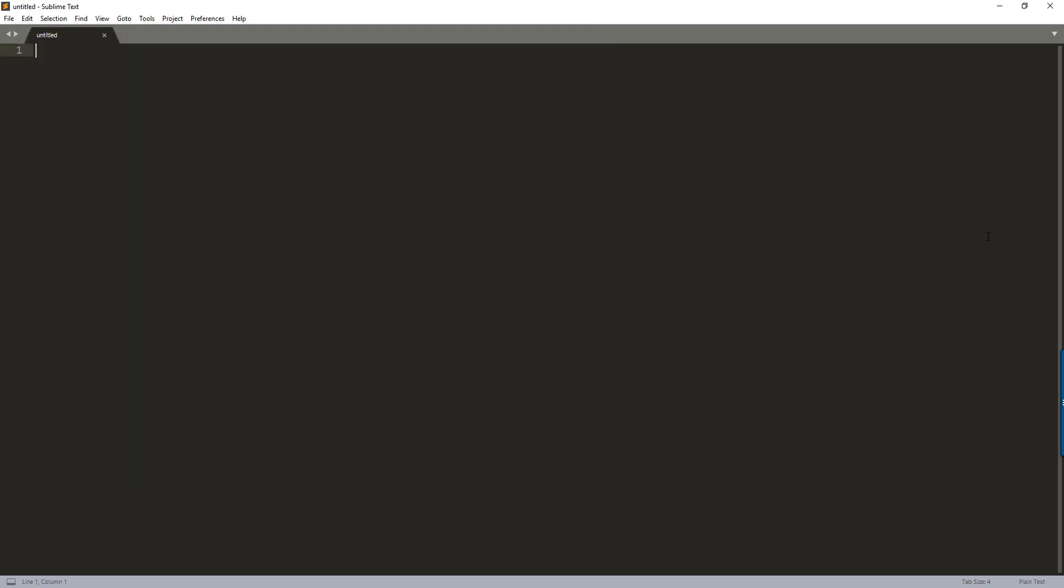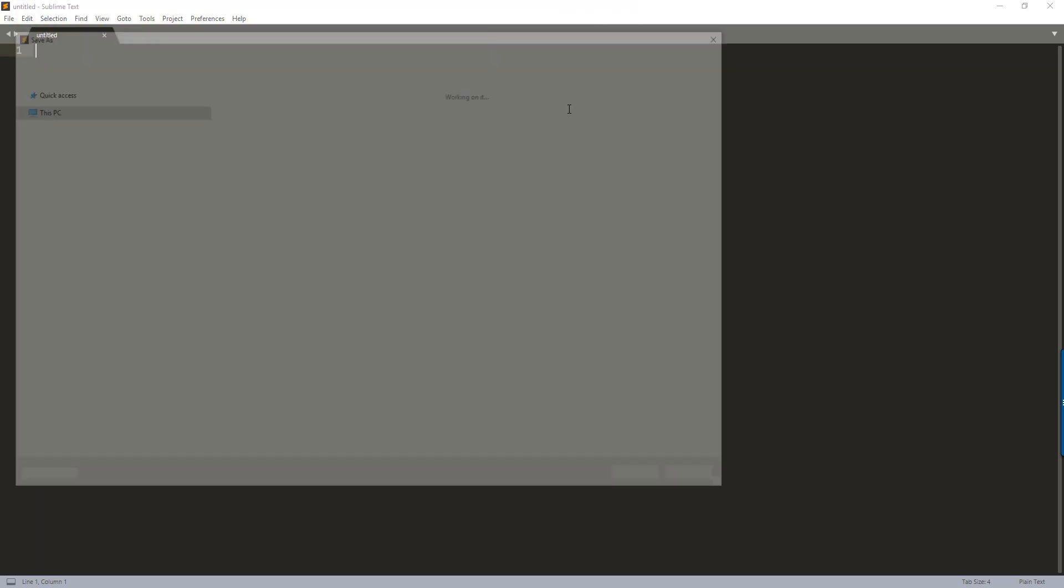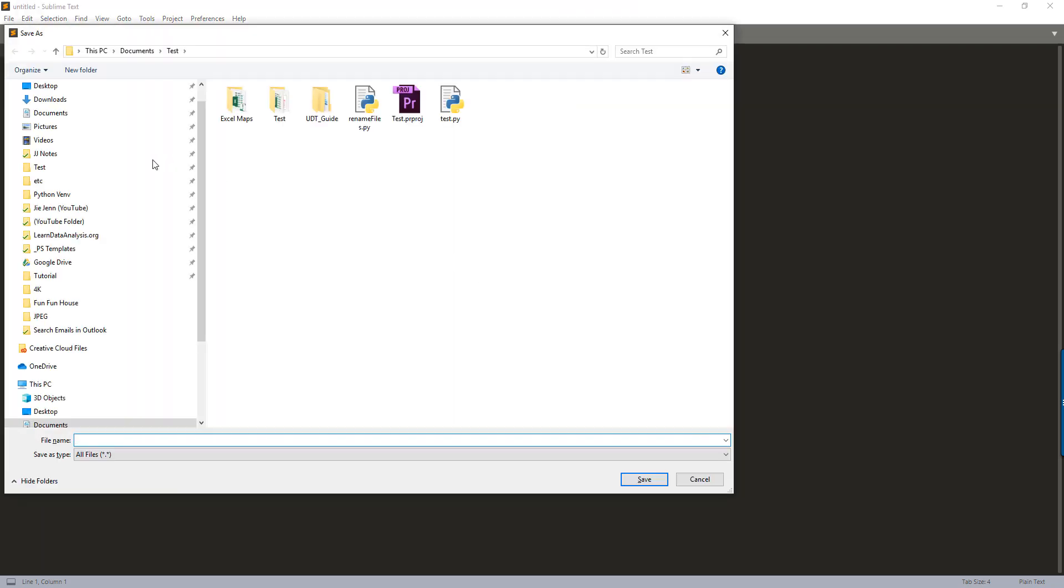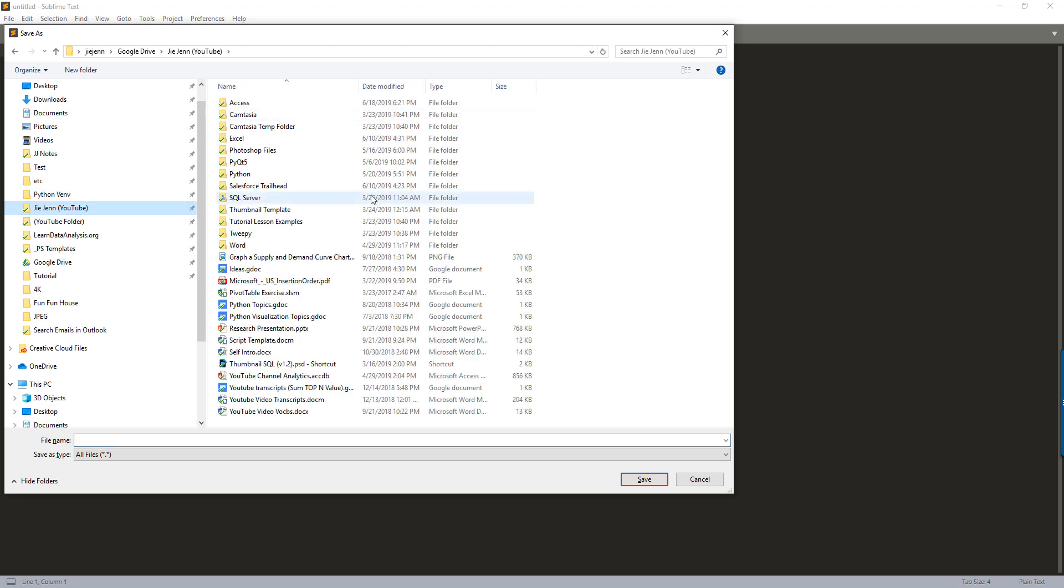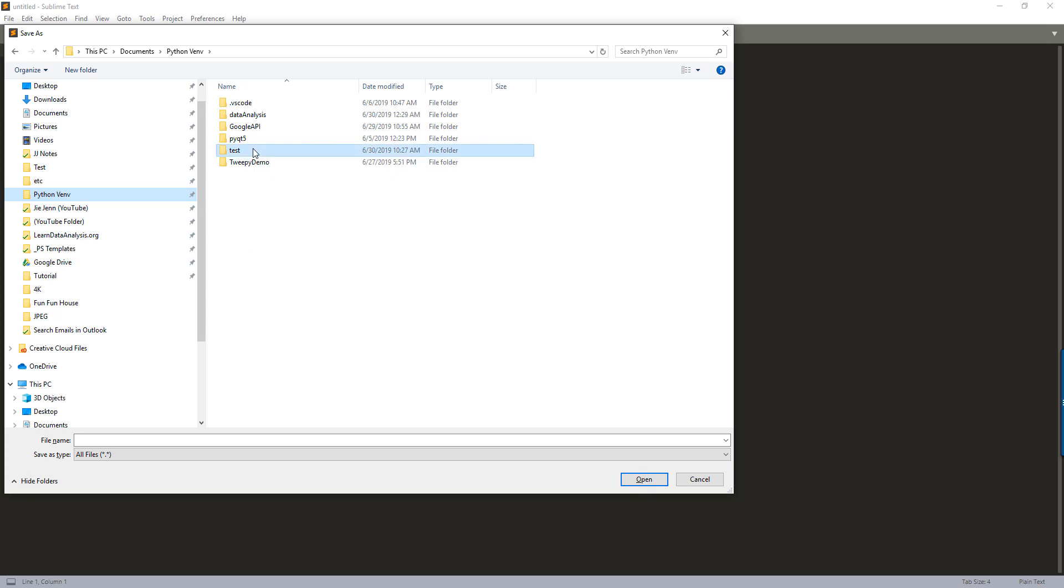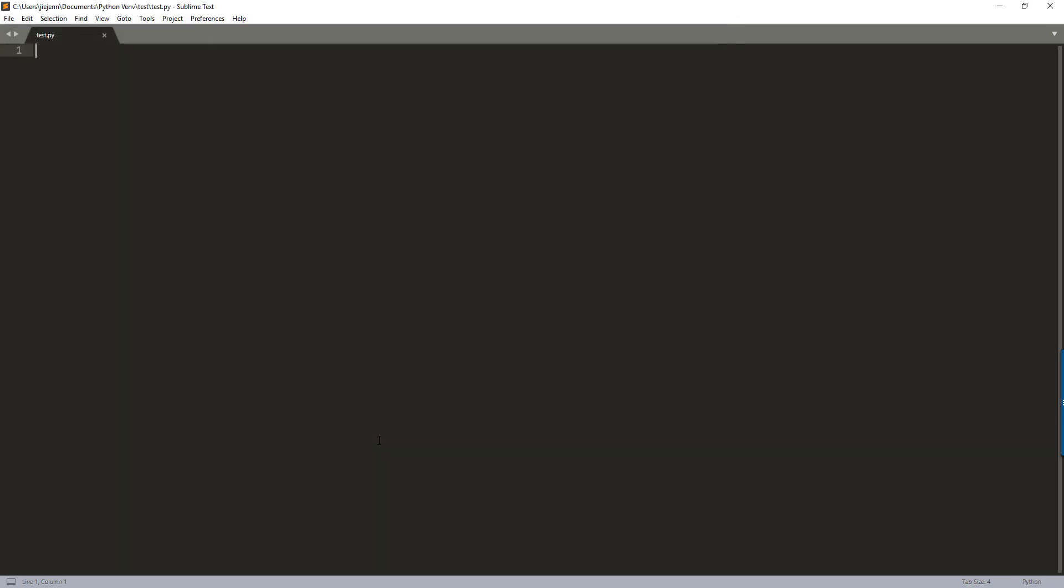Okay. Now let's go ahead and let me open my Sublime text. I'm going to just quickly create a test script under the virtual environment. And I'm going to name the Python script test.py.